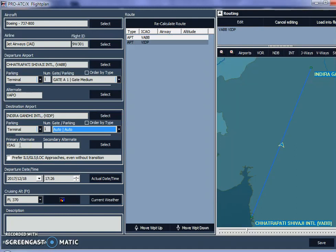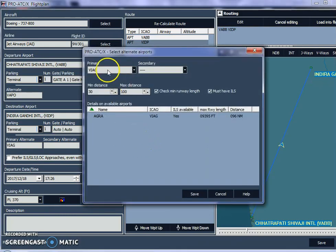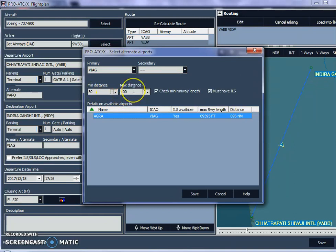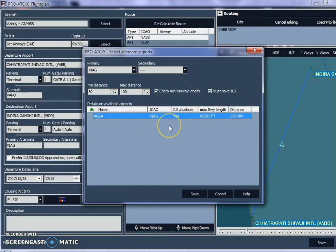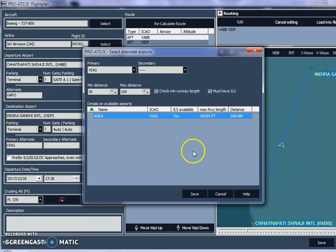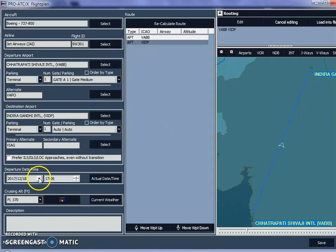My primary alternate arrival airport is going to be Agra, which is very close to Delhi. The ICAO code for Agra is VIAG. You can click 'Select' to find it — ProATC looks for airports within a 30 to 100 kilometer range that also have a suitable runway for the Boeing 737-800 and an ILS frequency for navigation and landing. I select Agra and click Save.